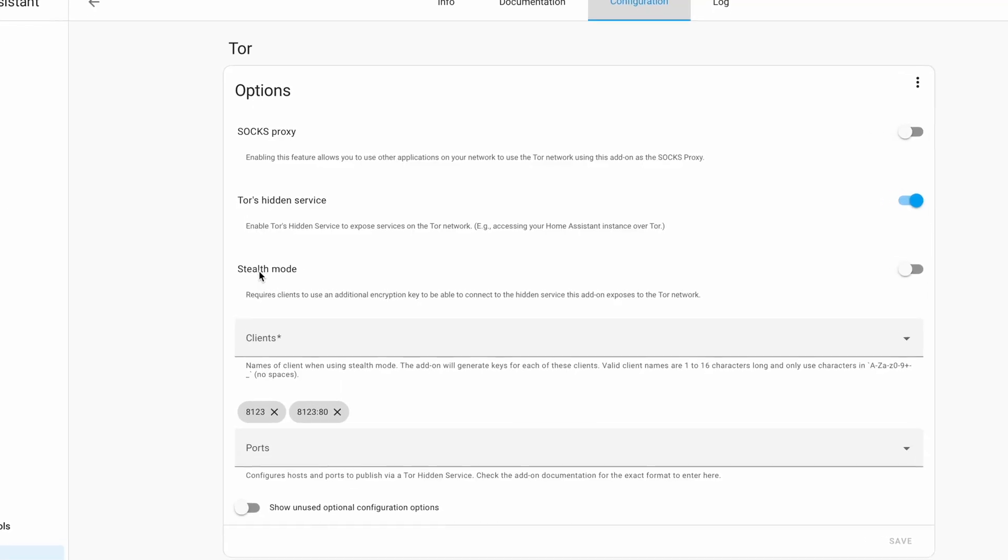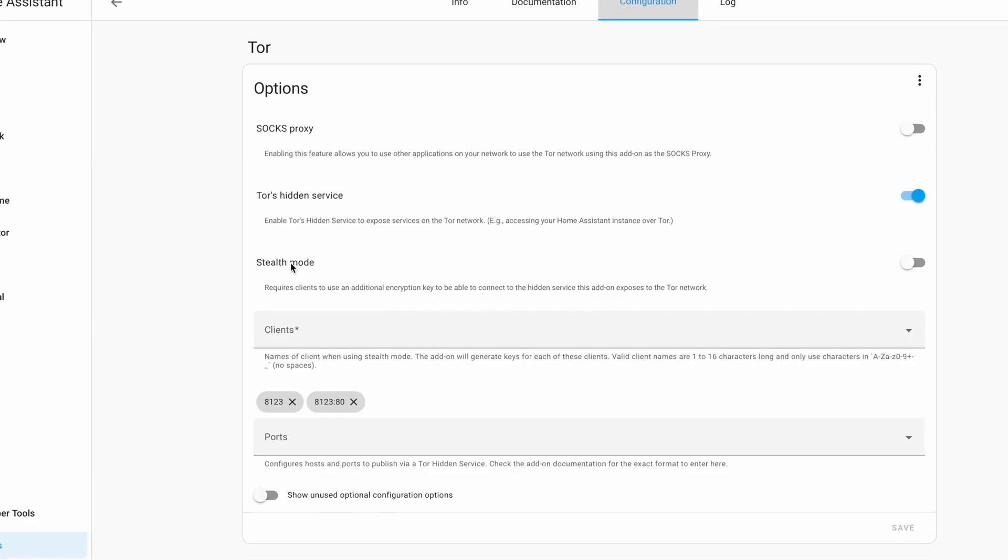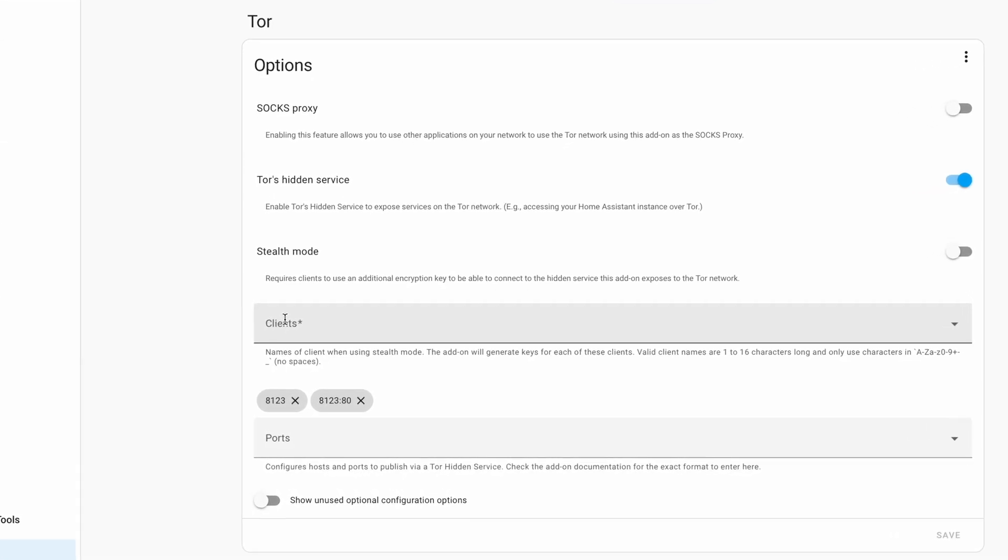However, enabling stealth adds another layer of complexity, as it requires changes and configurations on the Tor clients you use, and not every Tor client supports it. I'll set this option to false for this demo, but if I had something very important in my Home Assistant, I would consider turning it on. If you decide to enable it, you can find more information in the documentation — you also need to include client names and add an authentication cookie in your Tor client configuration.